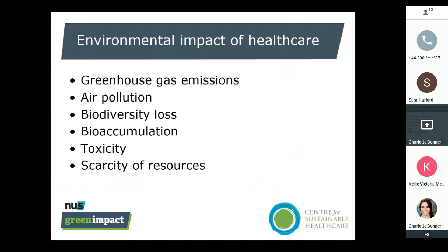Unfortunately the current delivery of healthcare in our modern world isn't sustainable, due to rising financial costs, increasing demands, and the high environmental burden of healthcare, which has negative consequences for our environment — greenhouse gas emissions, rising air pollution, biodiversity loss, bioaccumulation toxicity, and increasingly scarce resources. The environment is also a major determinant of health, so environmental destruction can be seen as a global health problem.